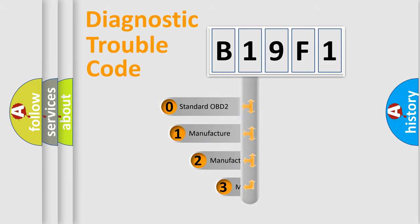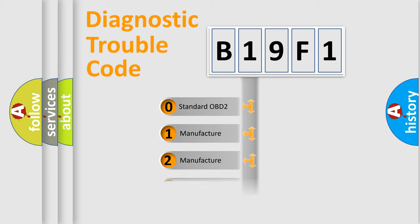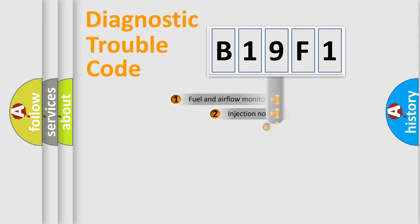If the second character is expressed as zero, it is a standardized error. In the case of numbers 1, 2, or 3, it is a more specific expression of the car-specific error.